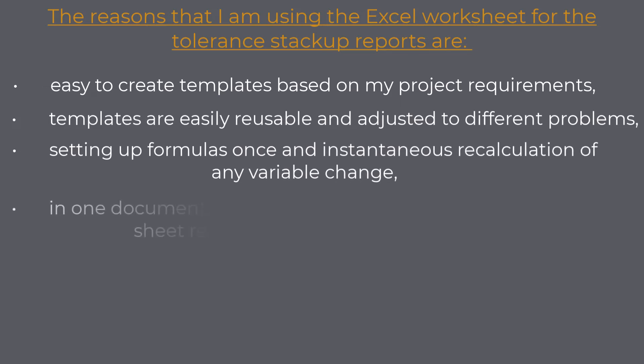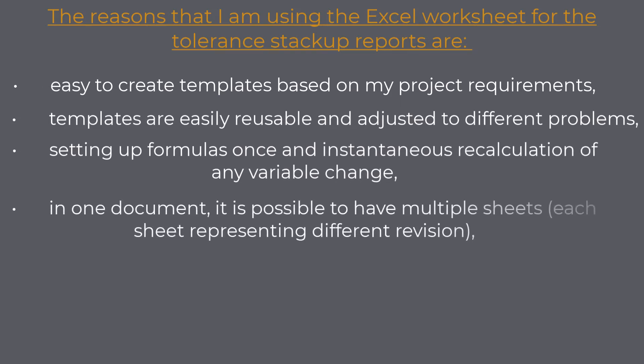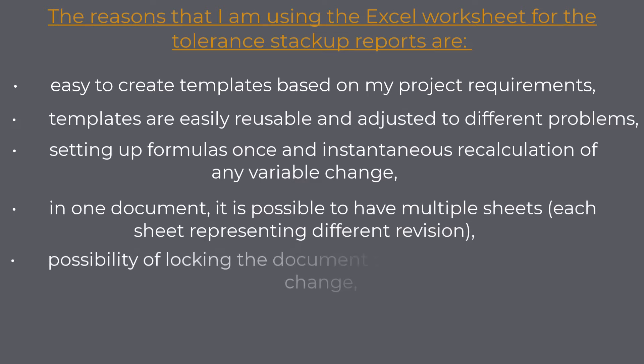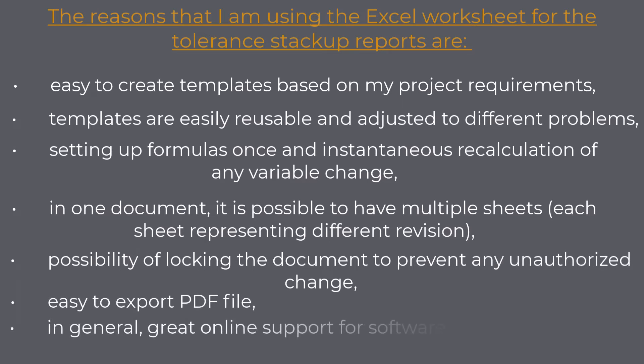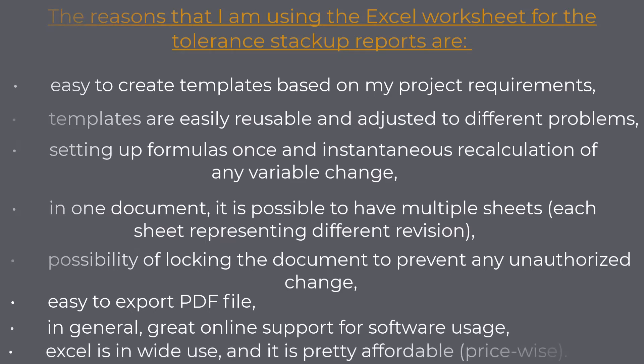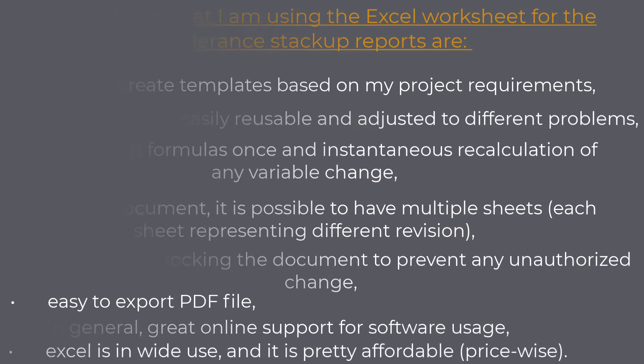Setting up formulas for instantaneous recalculation of any variable change. In one document, it is possible to have multiple sheets, each sheet representing different revision, possibility of locking the document to prevent any unauthorized change, easy to export PDF file. In general, great online support for software usage. Excel is in wide use, and it is pretty affordable, price-wise.